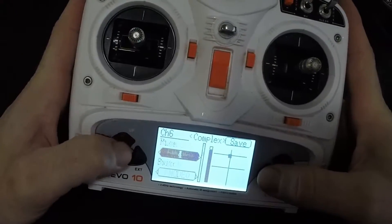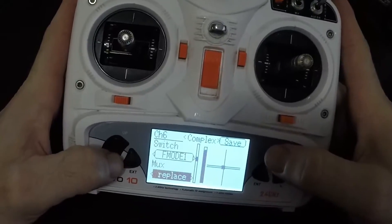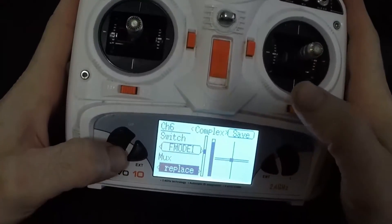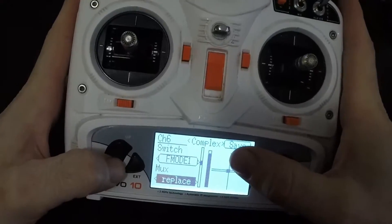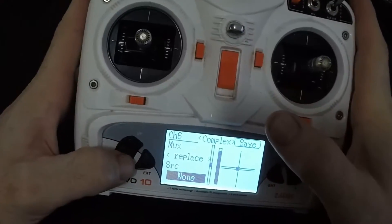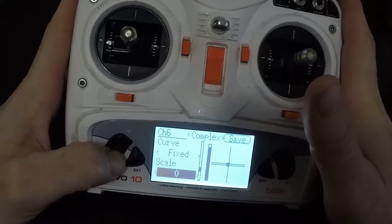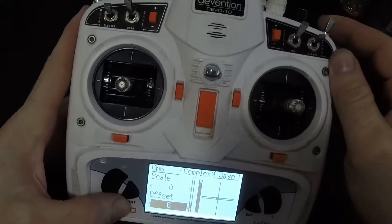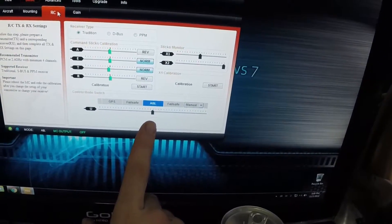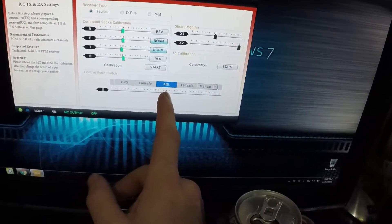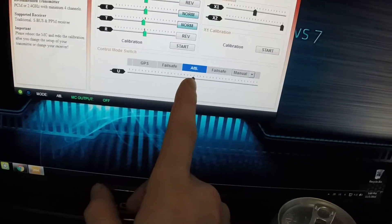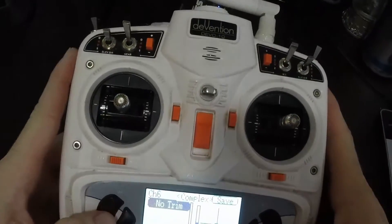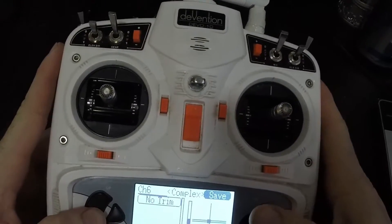Page 2: F-Mod 1, mux is Replace, source is None, curve is Fixed, scale is zero, offset is 6. That offset of 6 for the center of the switch puts me in attitude mode. Attitude isn't actually centered on the tick mark — it's off to the left just a little bit, so the offset of 6 corrects for that.